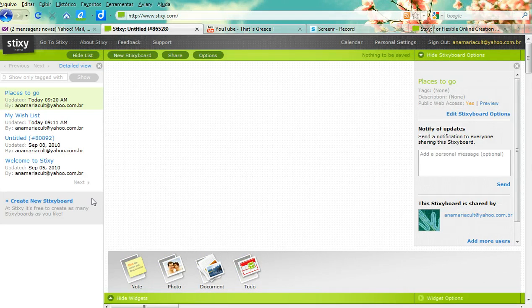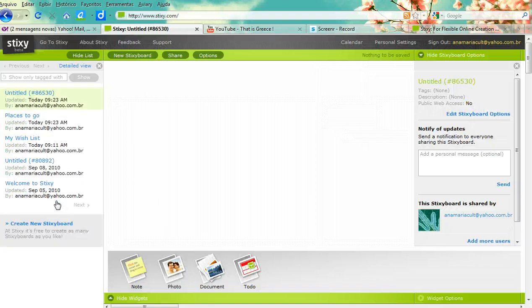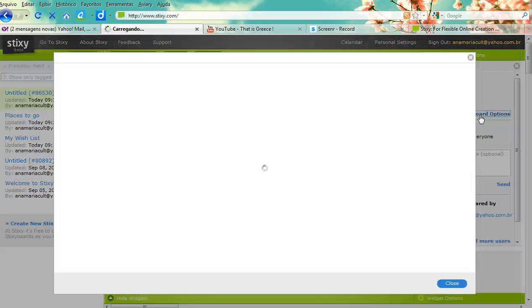You just create your account at Stixi.com, then come here and click Create New Stixi Board. As soon as you create your new Stixi Board, you can also come here and edit the options.